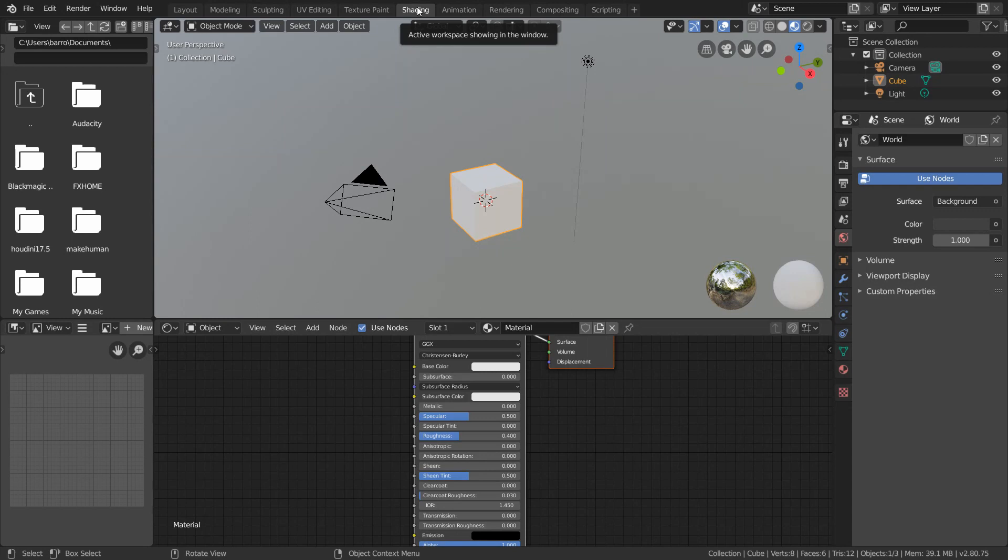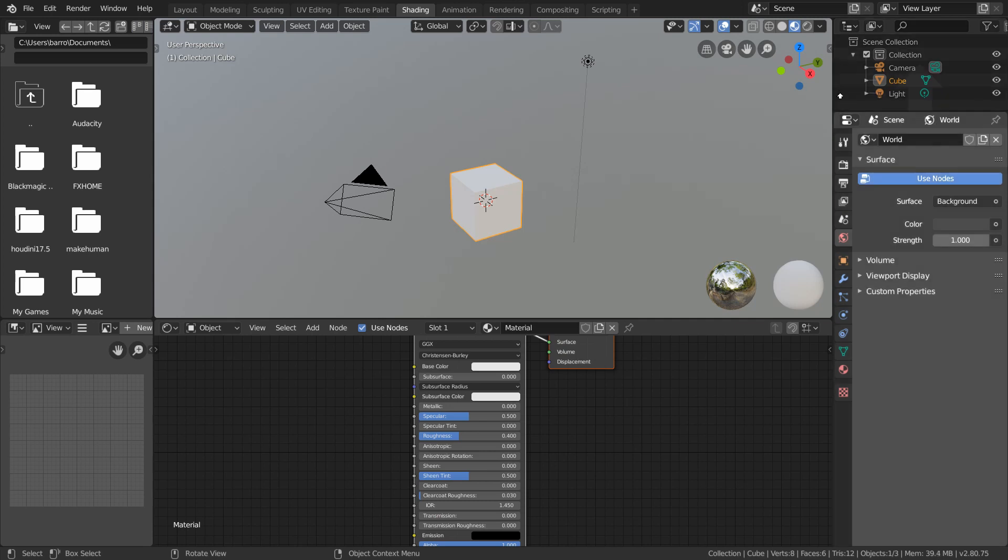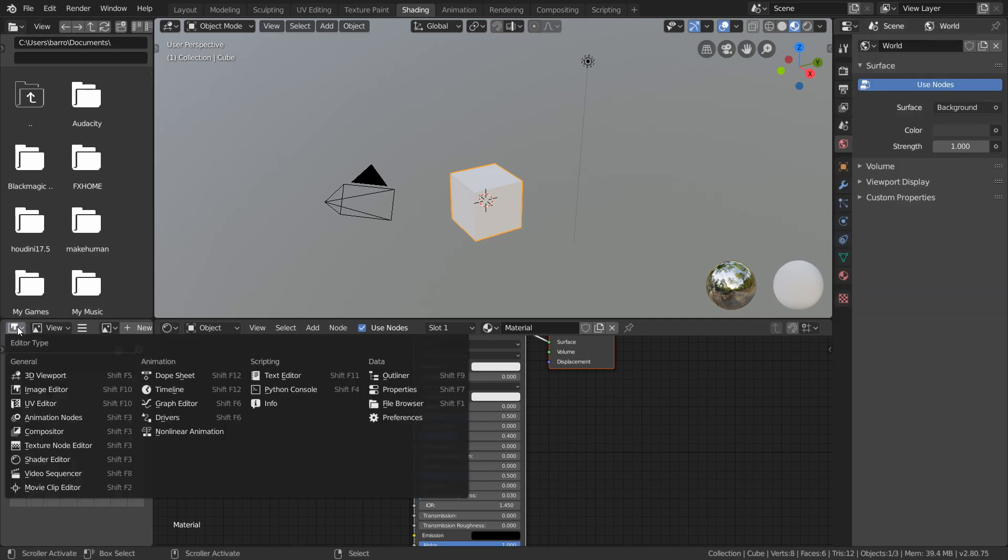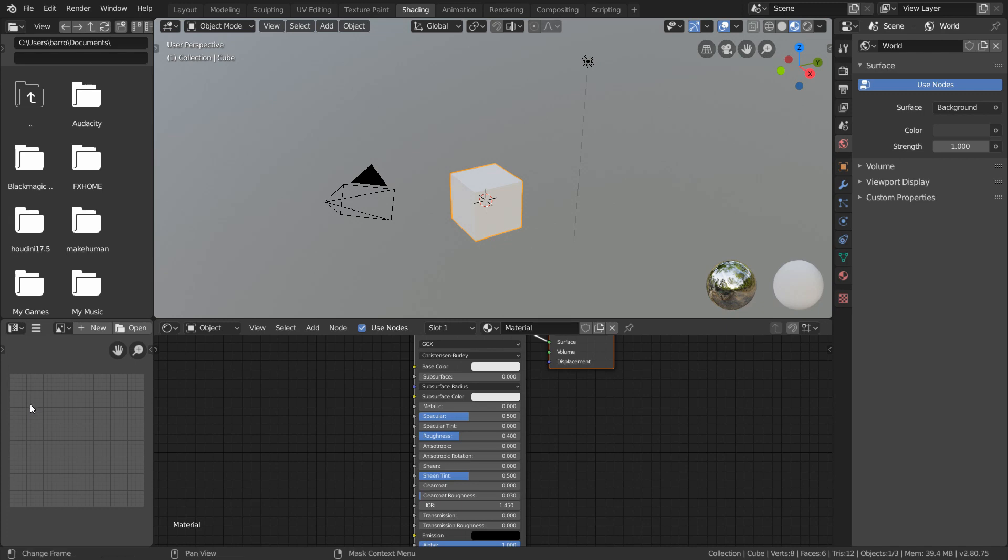And although this layout is a great starting template, it really is just a template which we can still modify. What I recommend is collapsing the outliner, since we'll rarely use it, and then I'm just going to swap this image editor for a UV editor, which will become useful later on.